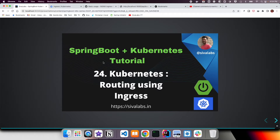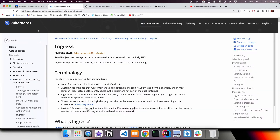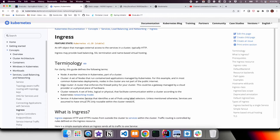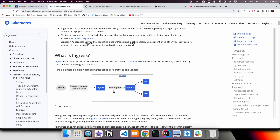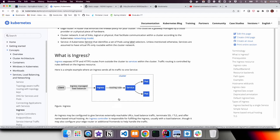If you go to the Kubernetes documentation and the Ingress section, we can see what Ingress is. We have already seen how we can spin up multiple pods and then use a Service to load balance requests to one among these pods. But let's consider we are building a microservice-based application where we have a bunch of microservices.